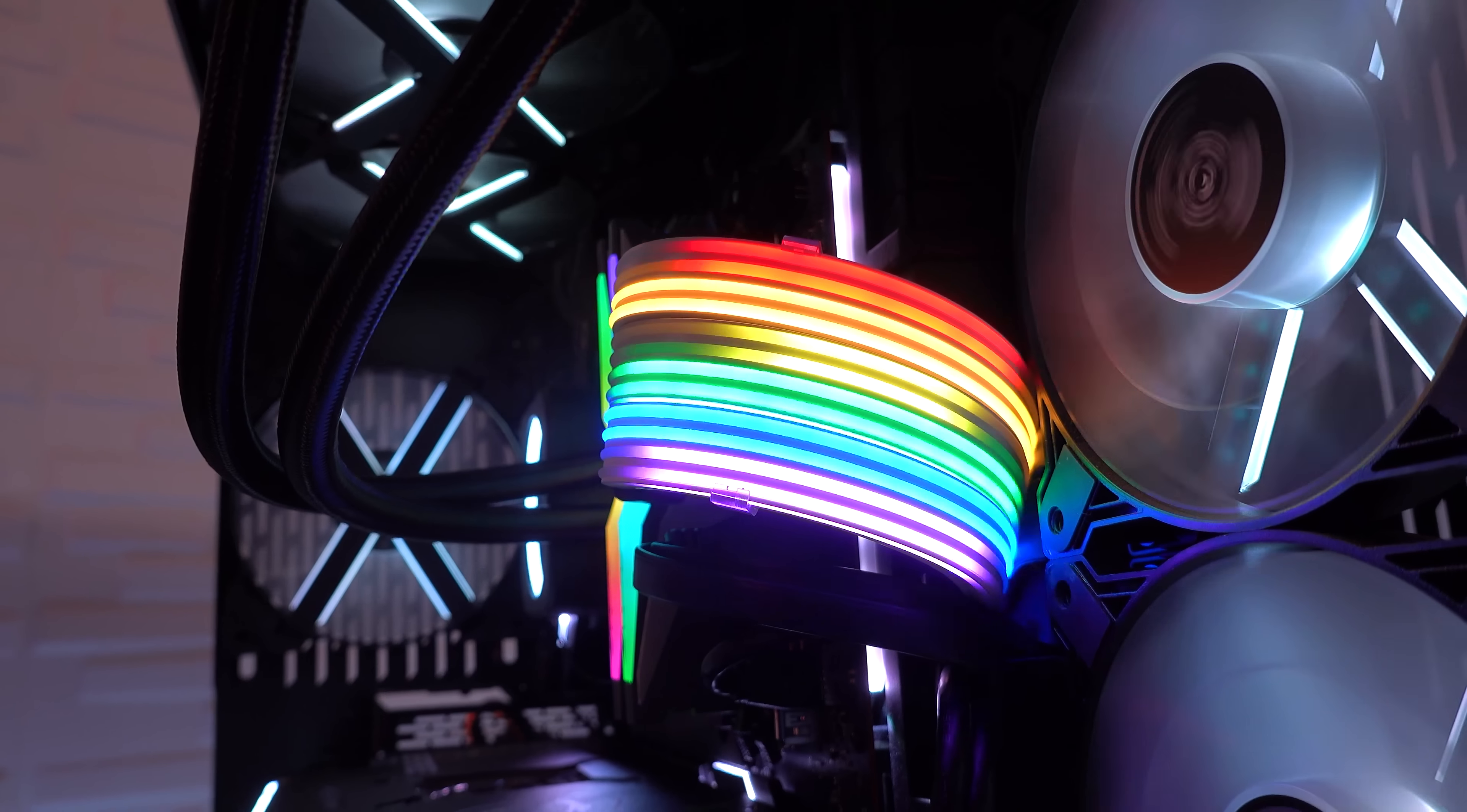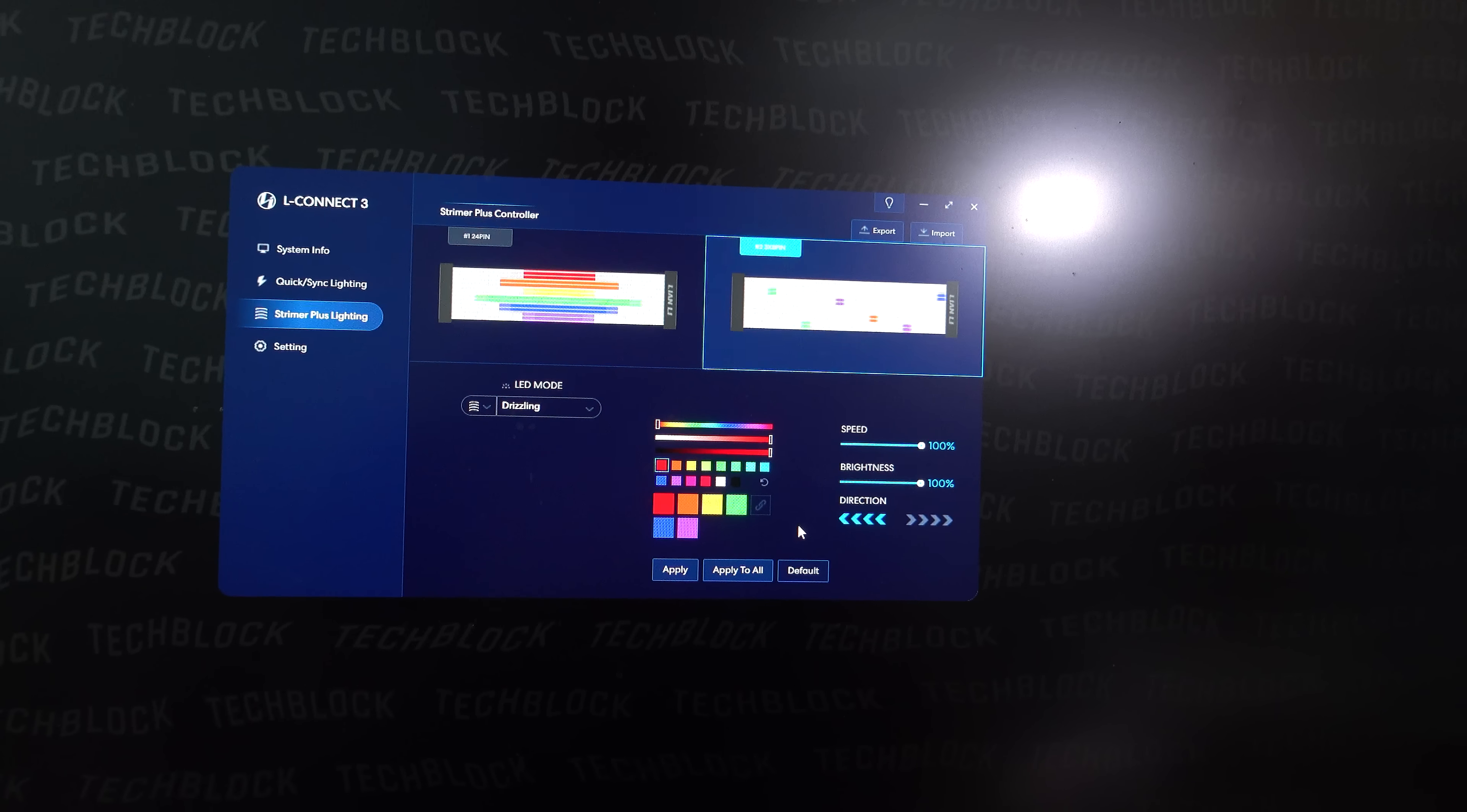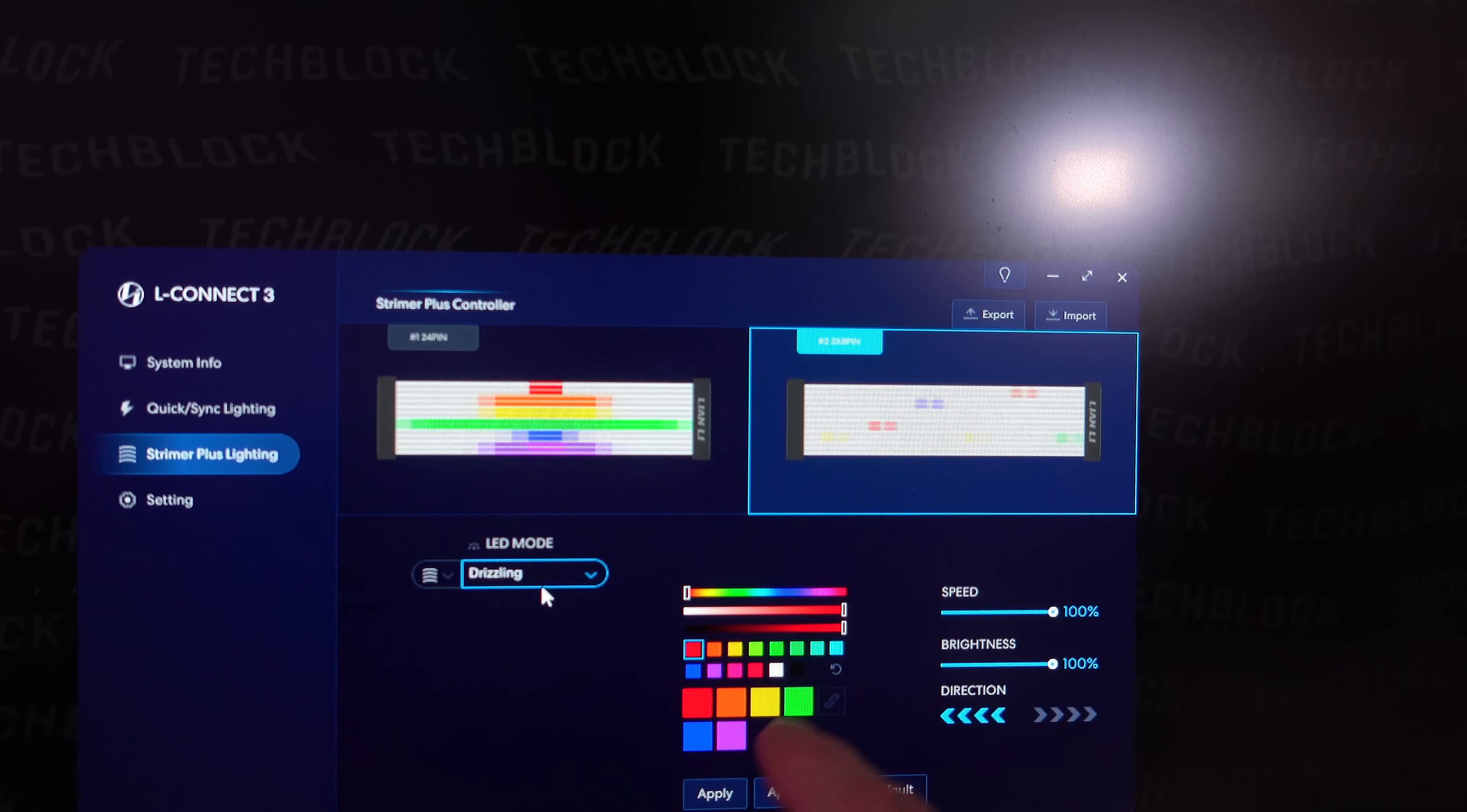So this one here is called Voice, the one on the 24-pin. It looks pretty cool. And you can actually adjust all of the colors for each one of these lighting effects, which is pretty awesome.